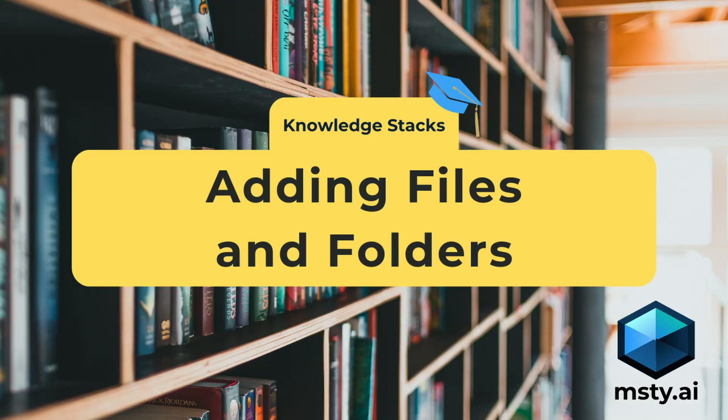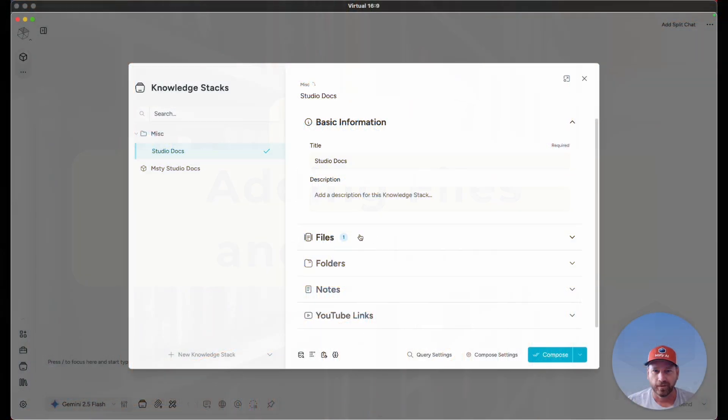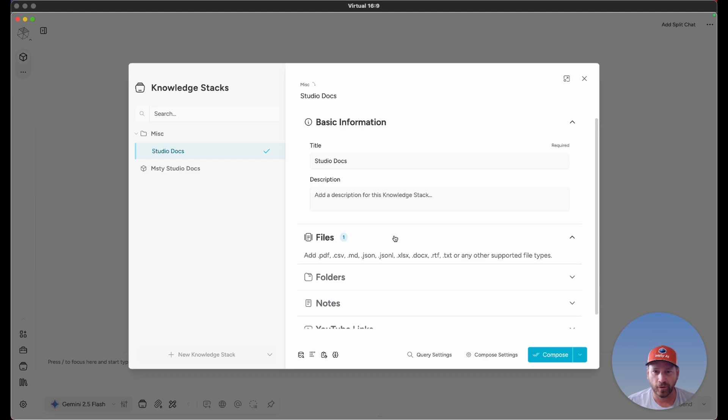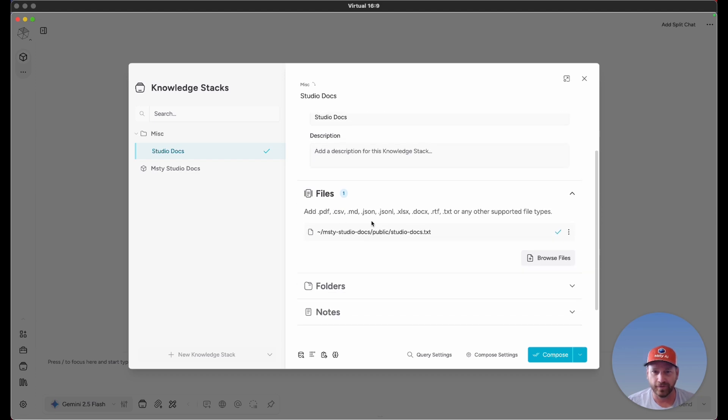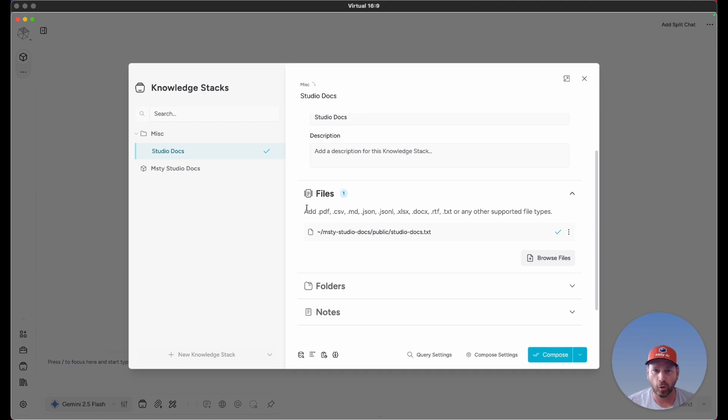Adding documents to your Knowledge Stacks is pretty straightforward. In the last video, I showed you how to quickly add a file by dragging and dropping it. If you're curious about which file types Knowledge Stacks currently supports, just look at this list. We'll keep it updated with the supported file types.